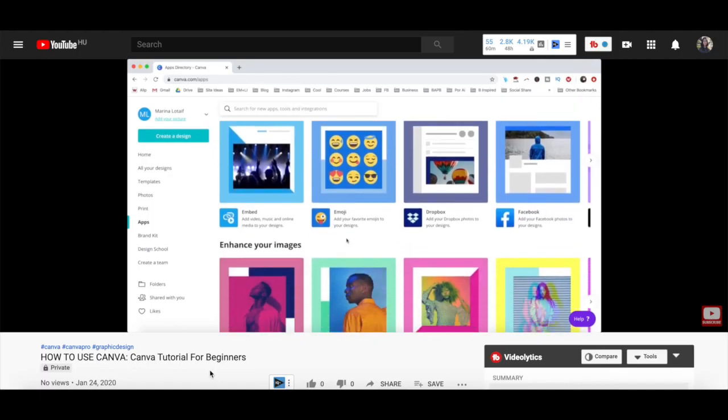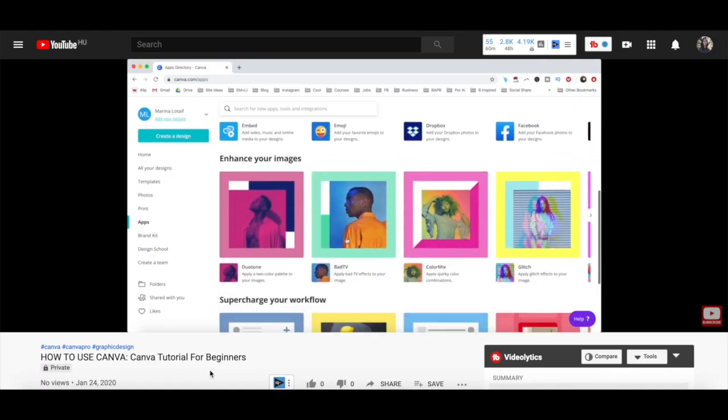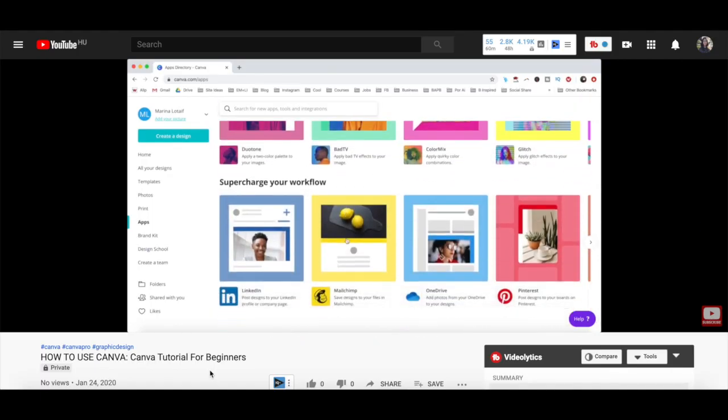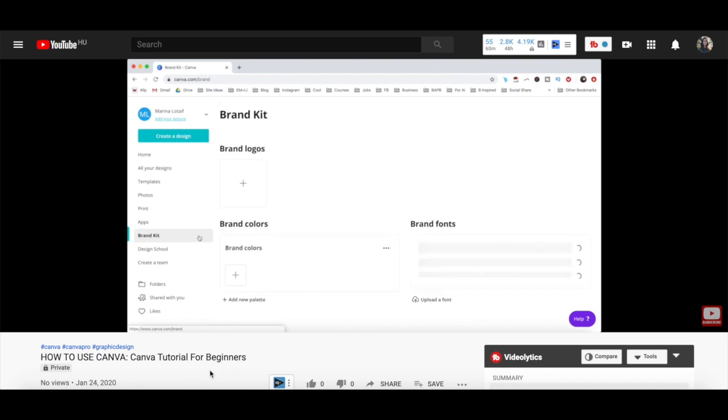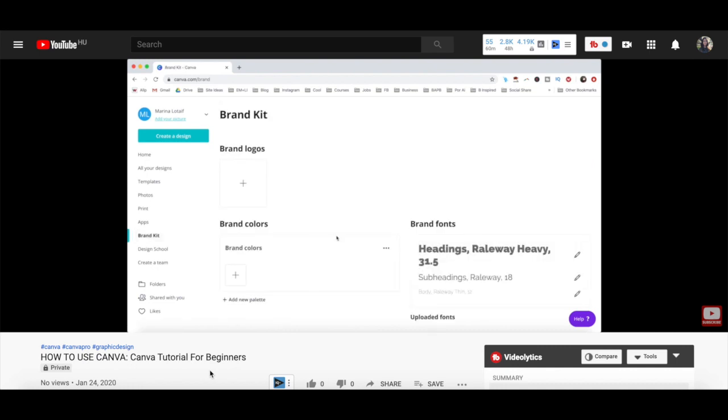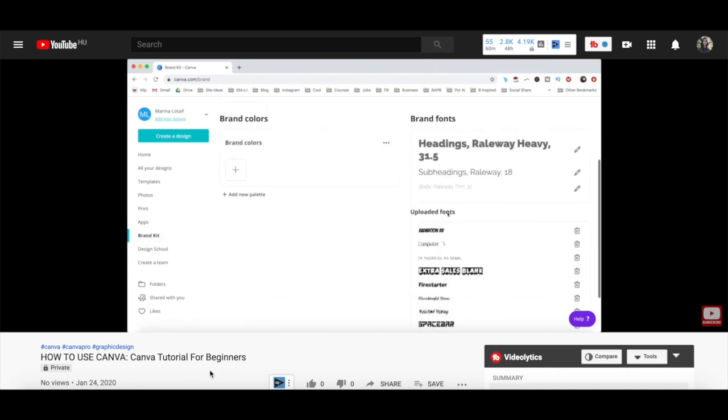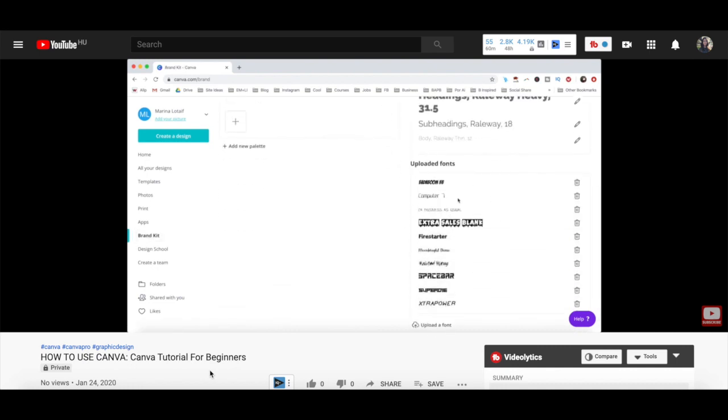For more details on how to customize a Canva design, make sure to watch my video on how to use Canva. I'll leave the link to it in the description box below.